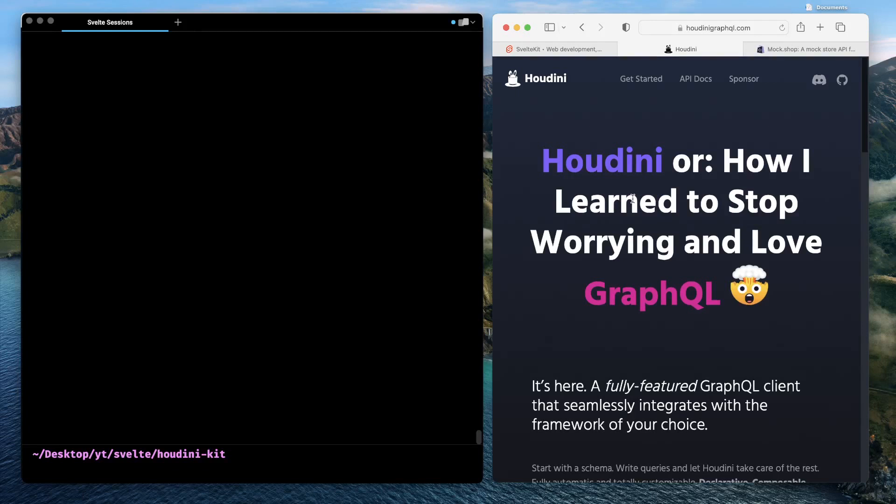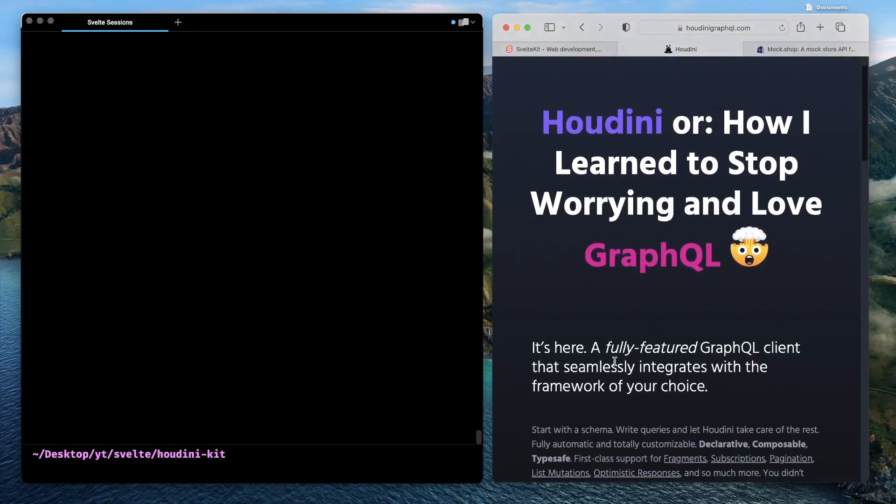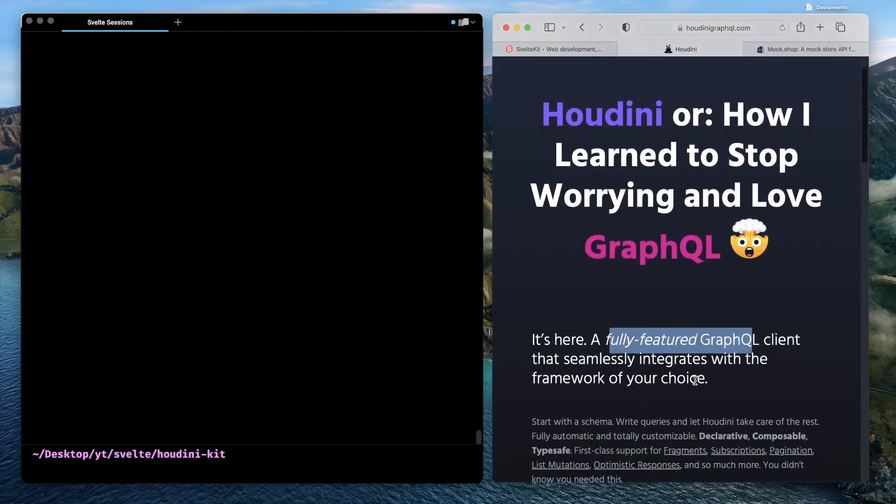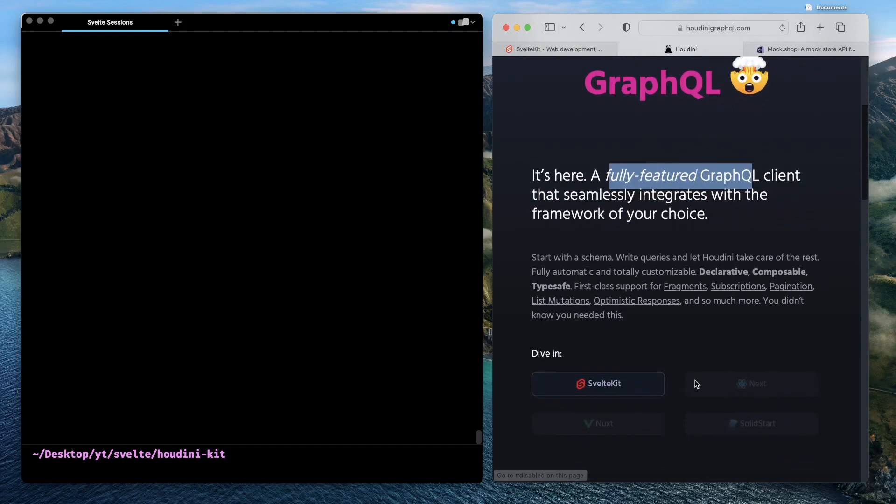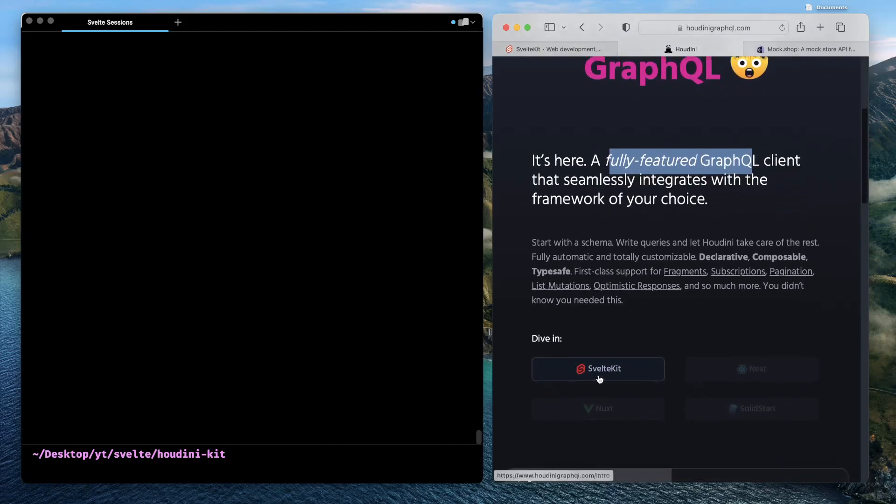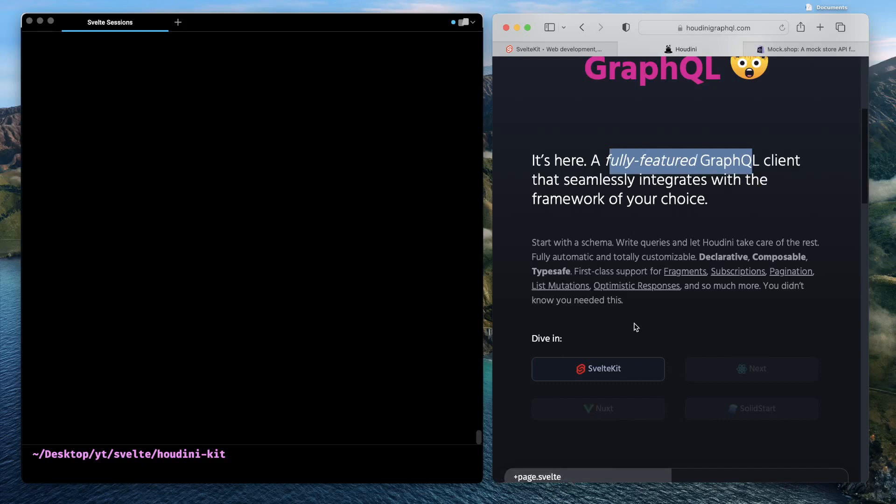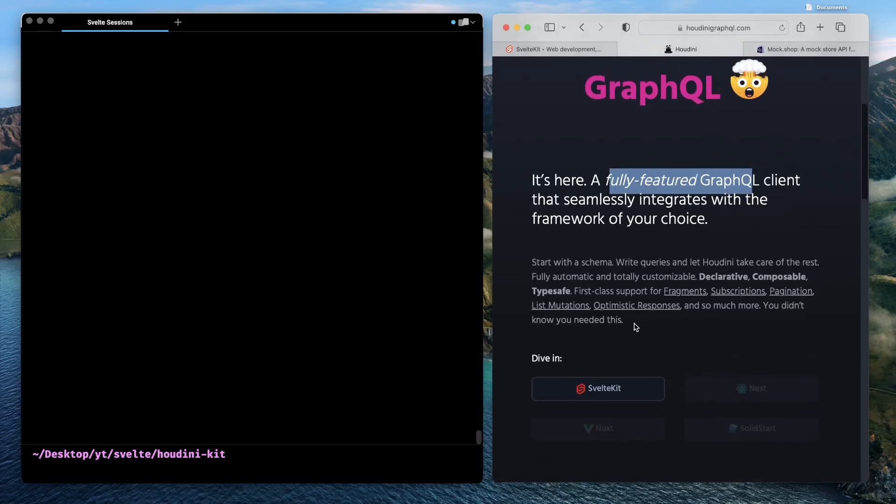So what is Houdini? Houdini is a fully-featured GraphQL client that seamlessly integrates with the framework of your choice. Today it ships with support for SvelteKit, but as you can see there is a plan for Next, another one for SolidStart. It's following something called an adapter model where there's a core engine and then there are adapters for different frameworks.